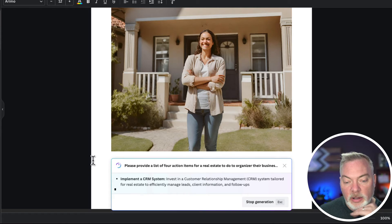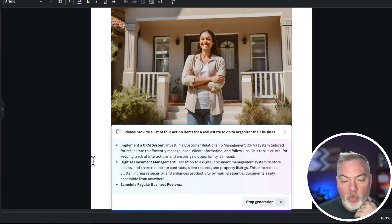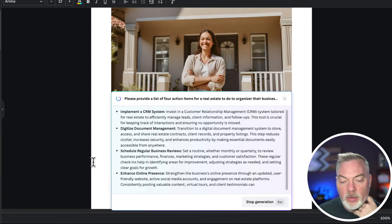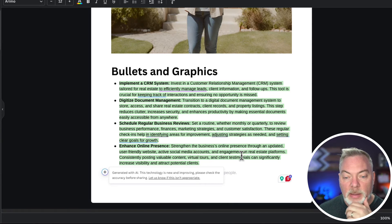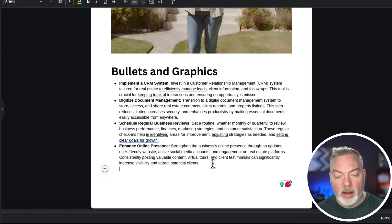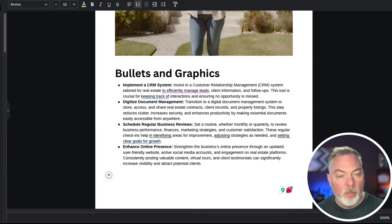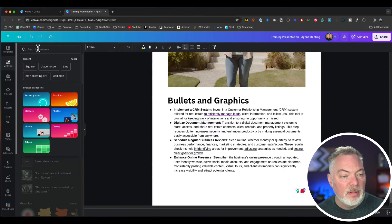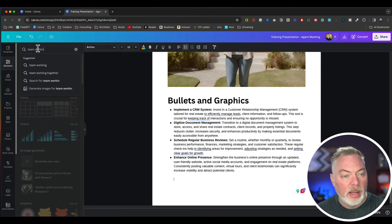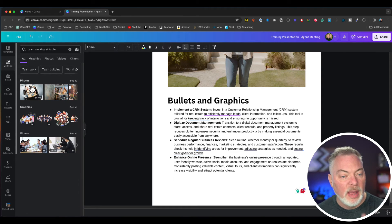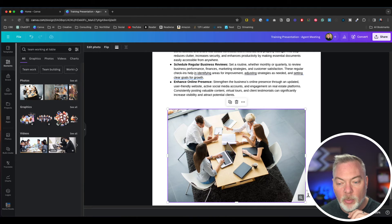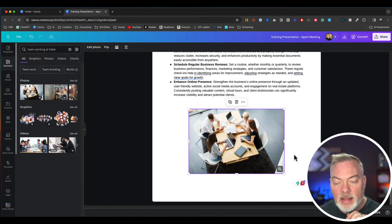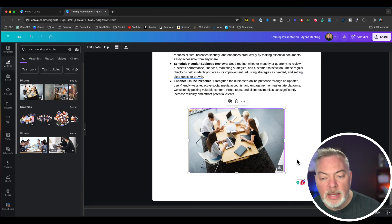It's going to create those four bullet points for me. These are a little lengthy, but that's okay. I'm going to insert them into my bullet point here. Then I want to add a graphic and I'm going to go back over to my elements here and say a team working at table. It gave me a graphic of people working together at a table or gave me a video. I'm just going to keep that there. I'm pretty good where I want to be.